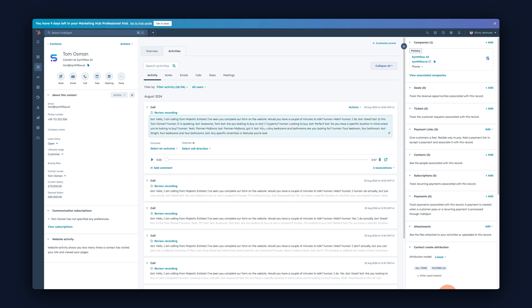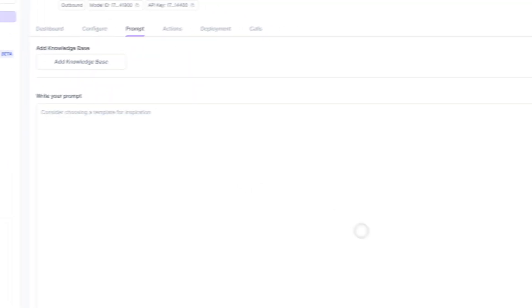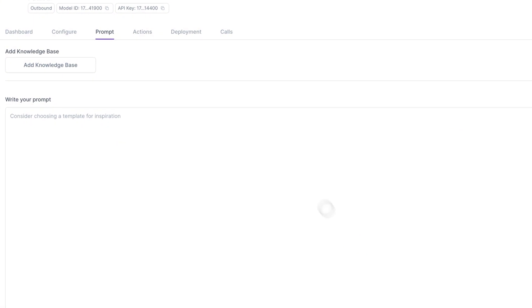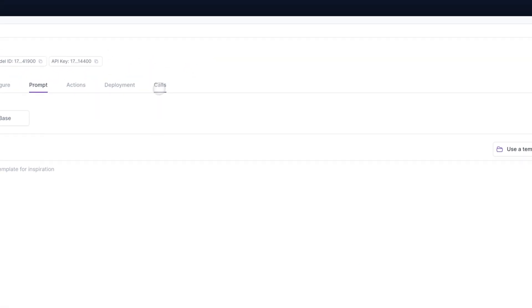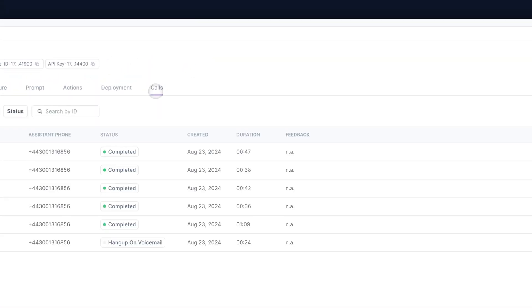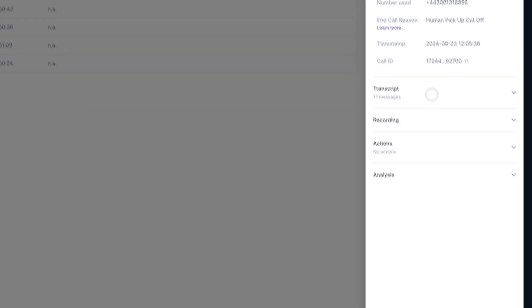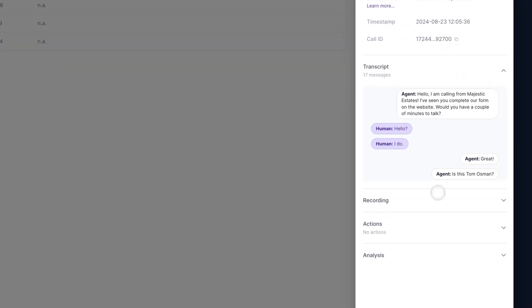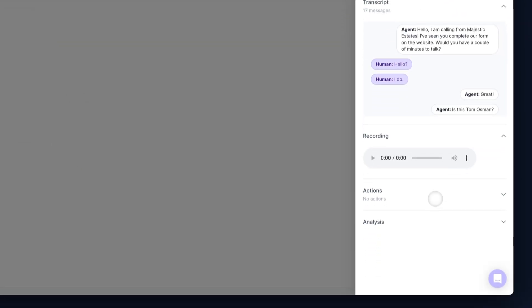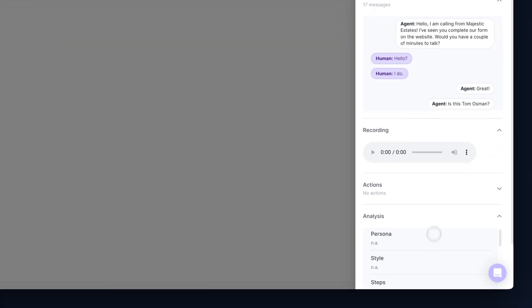And remember, you can do this inside of SynthFlow too. Go back to your assistant. Go to the calls tab. Open up a call. You can see the transcript, you can see the recording, and you can see the analysis of how the phone call went.